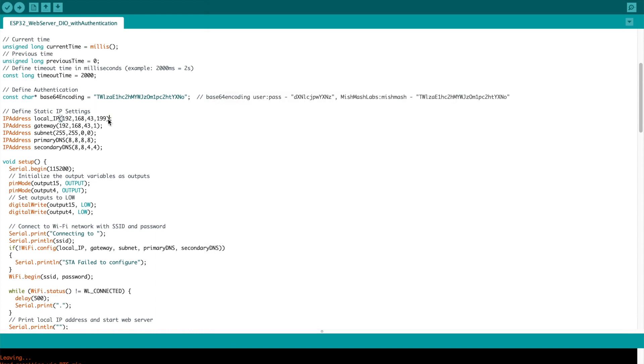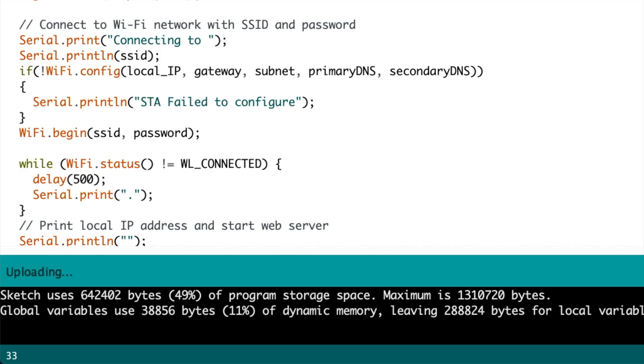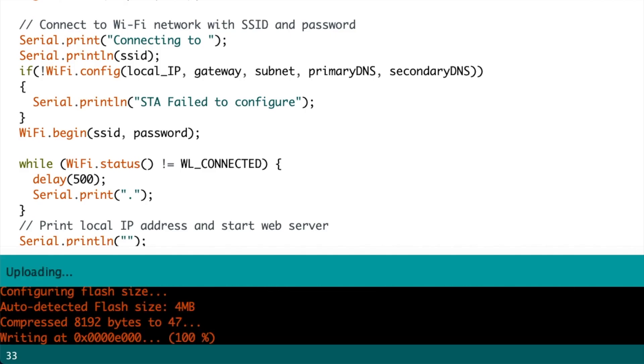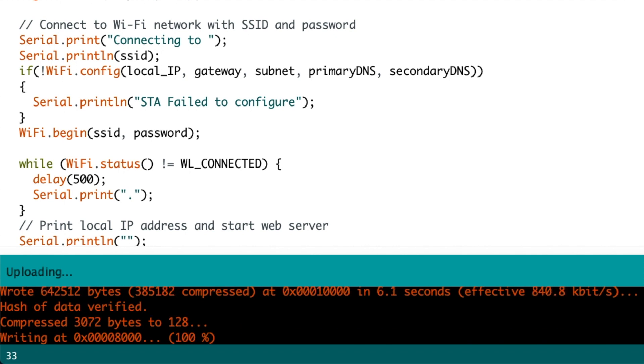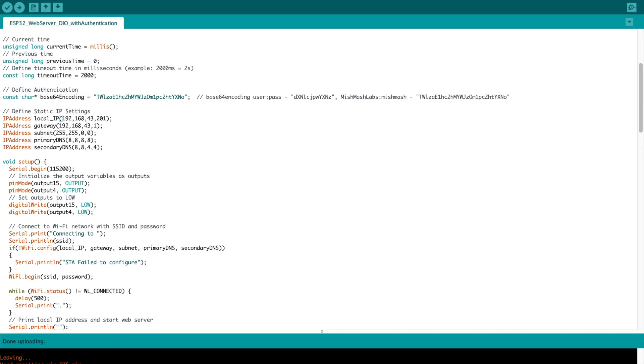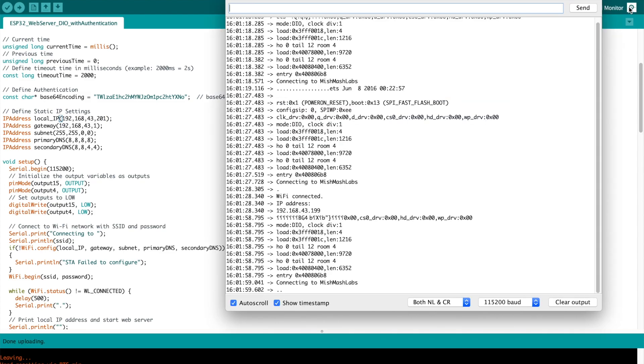And just to prove to you that this is a static IP I'm going to change it now to 201. I'm going to compile and upload it once more. You can see it uploading there.